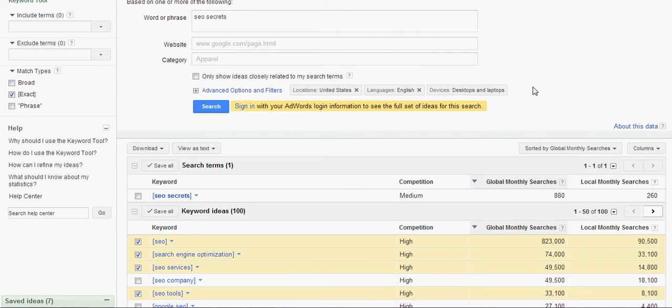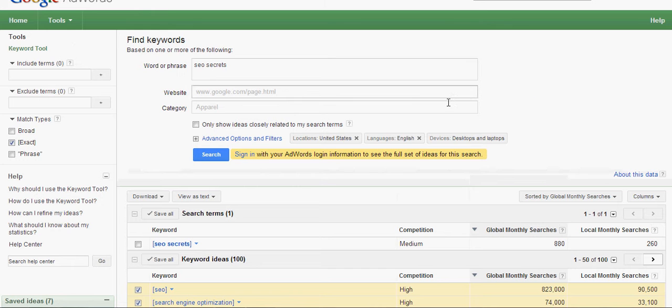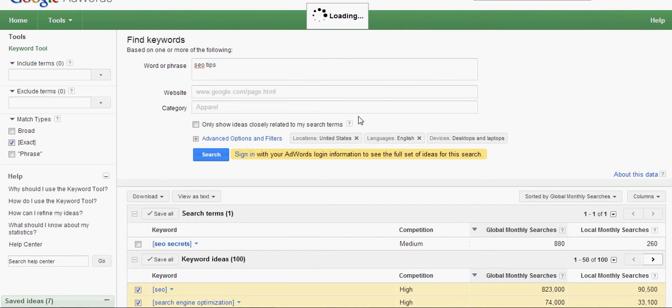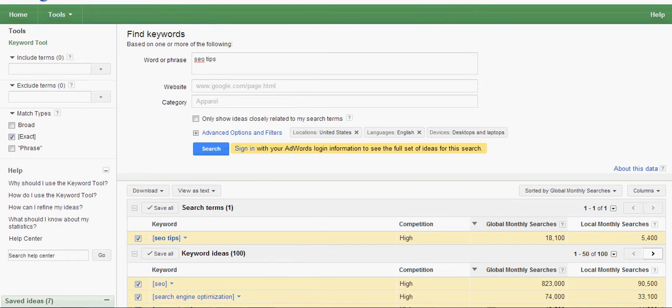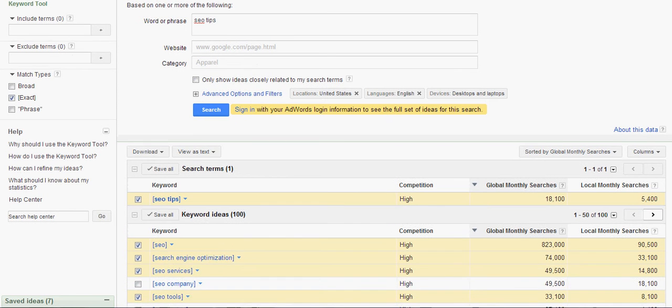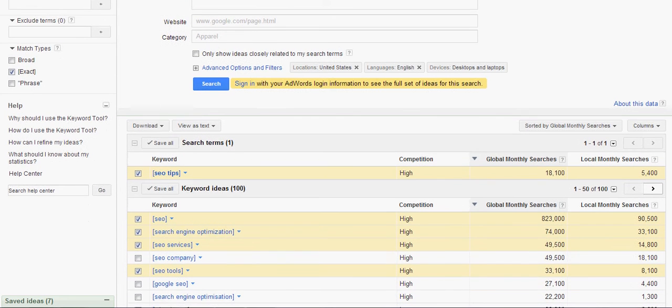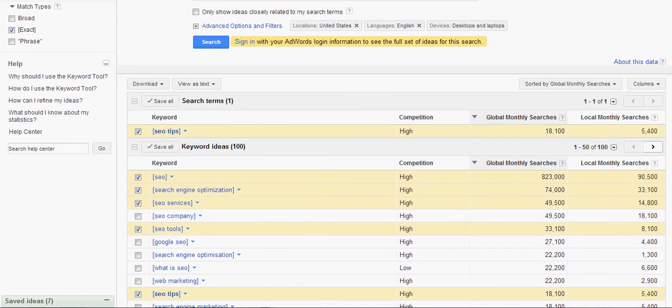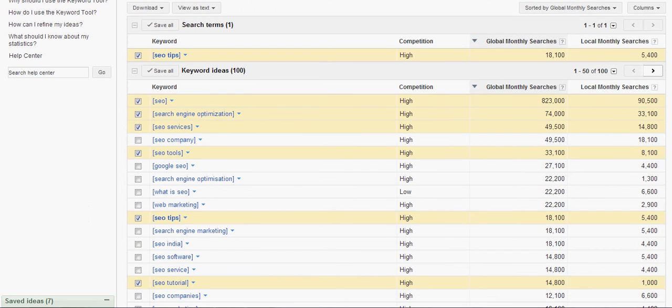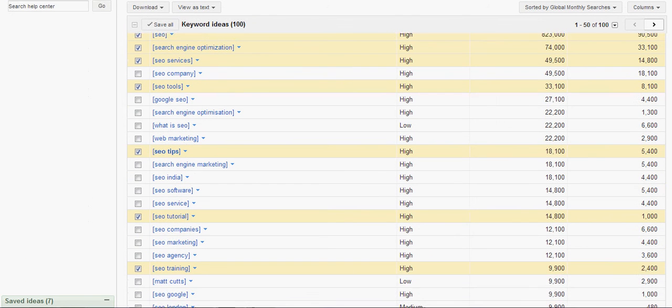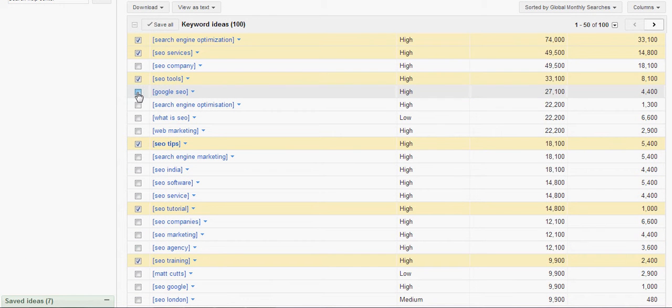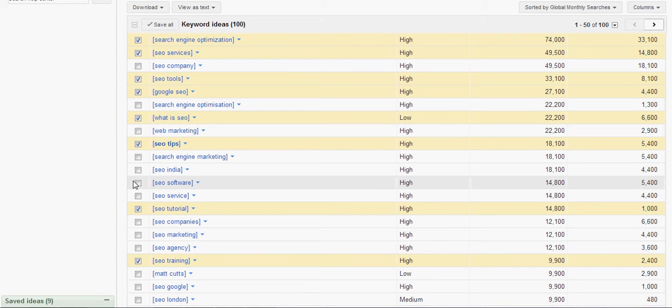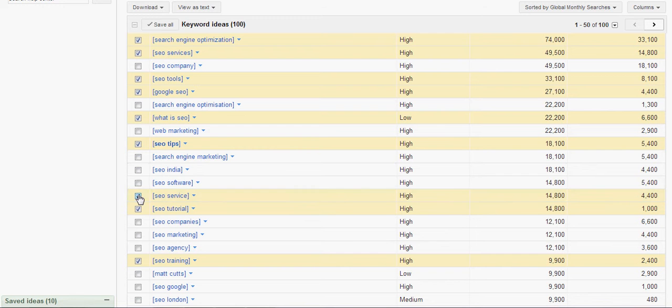So what we're going to do is broaden that a little bit. How about SEO tips and see what comes up. The ones so far that we have saved, we'll save in here, so you don't have to worry about that. SEO tips, let's see what came up here. Google SEO, that might be a good one. What is SEO for a beginner? That might be a good one.